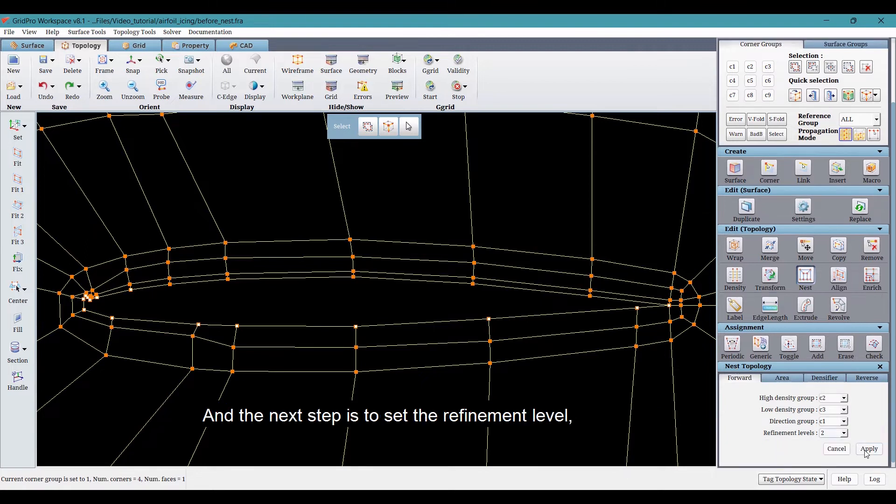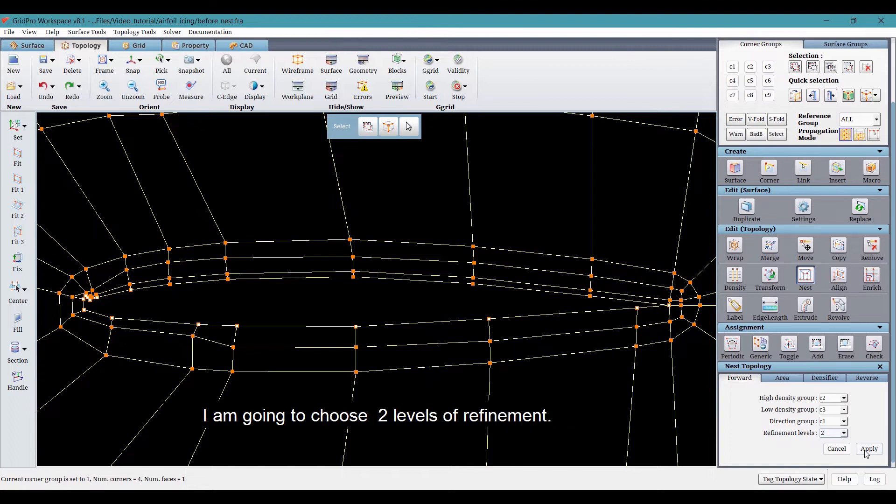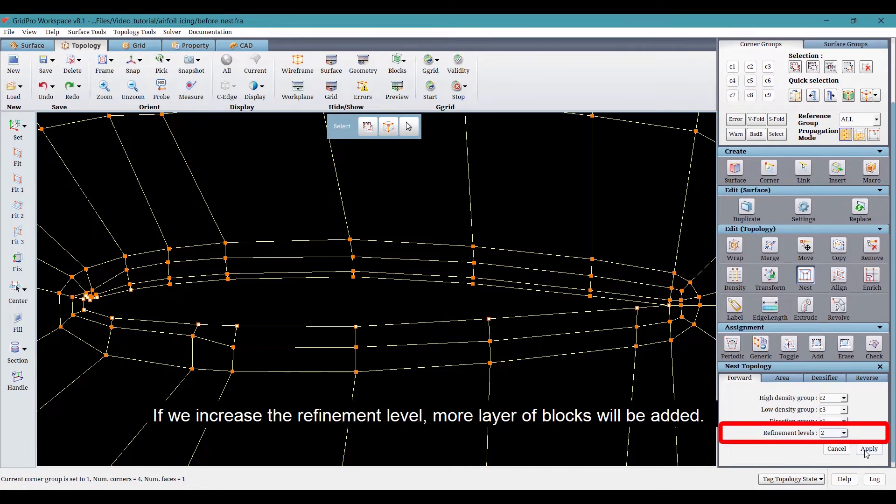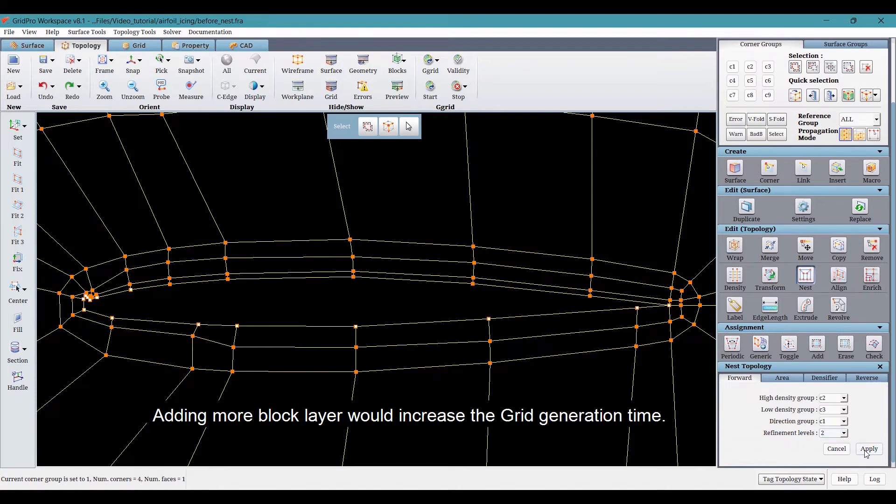And the next step is to set the refinement level. I'm going to choose two levels of refinement. If we increase the refinement level, more layer of blocks will be added. Adding more block layers would increase the grid generation time.